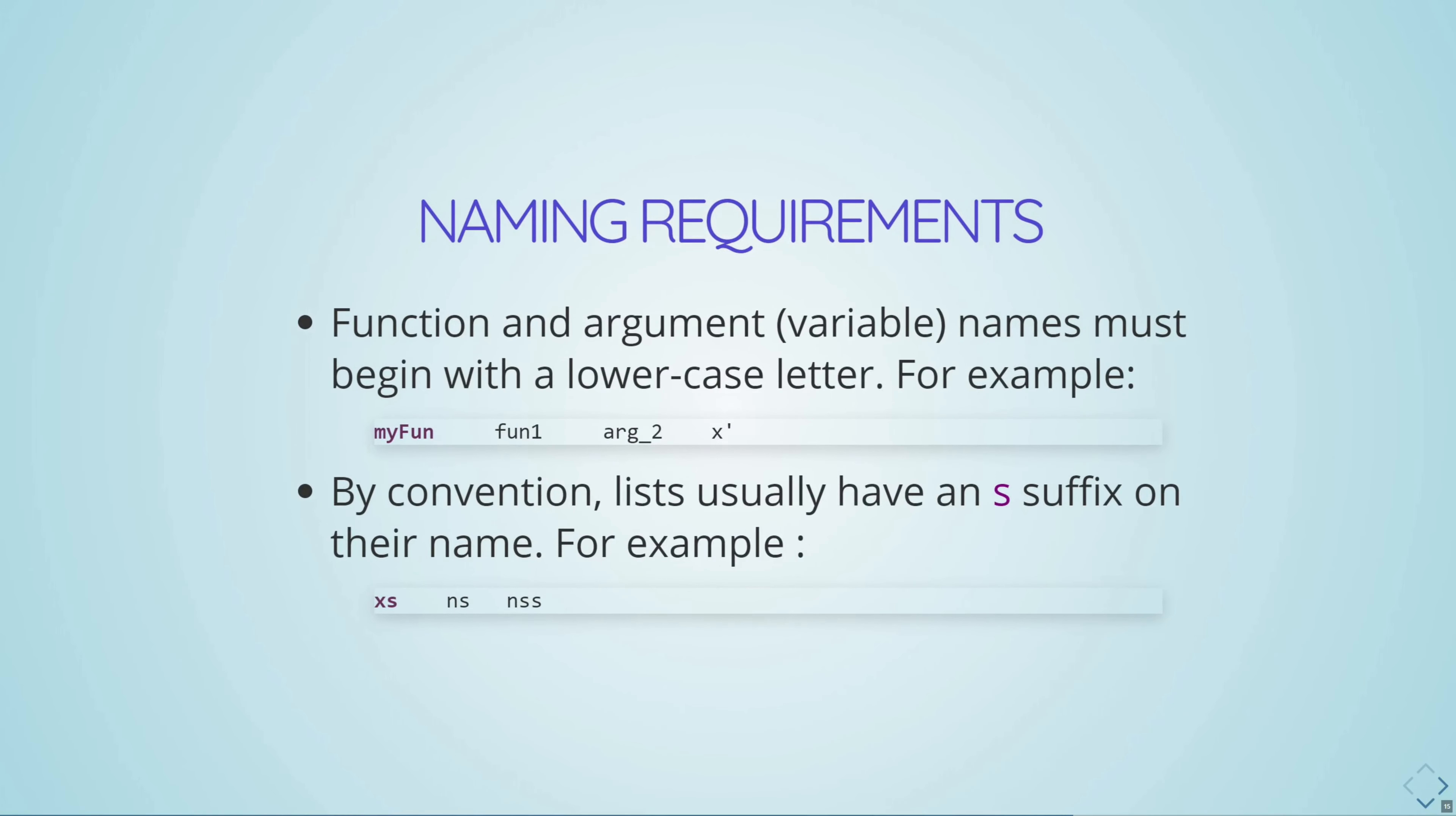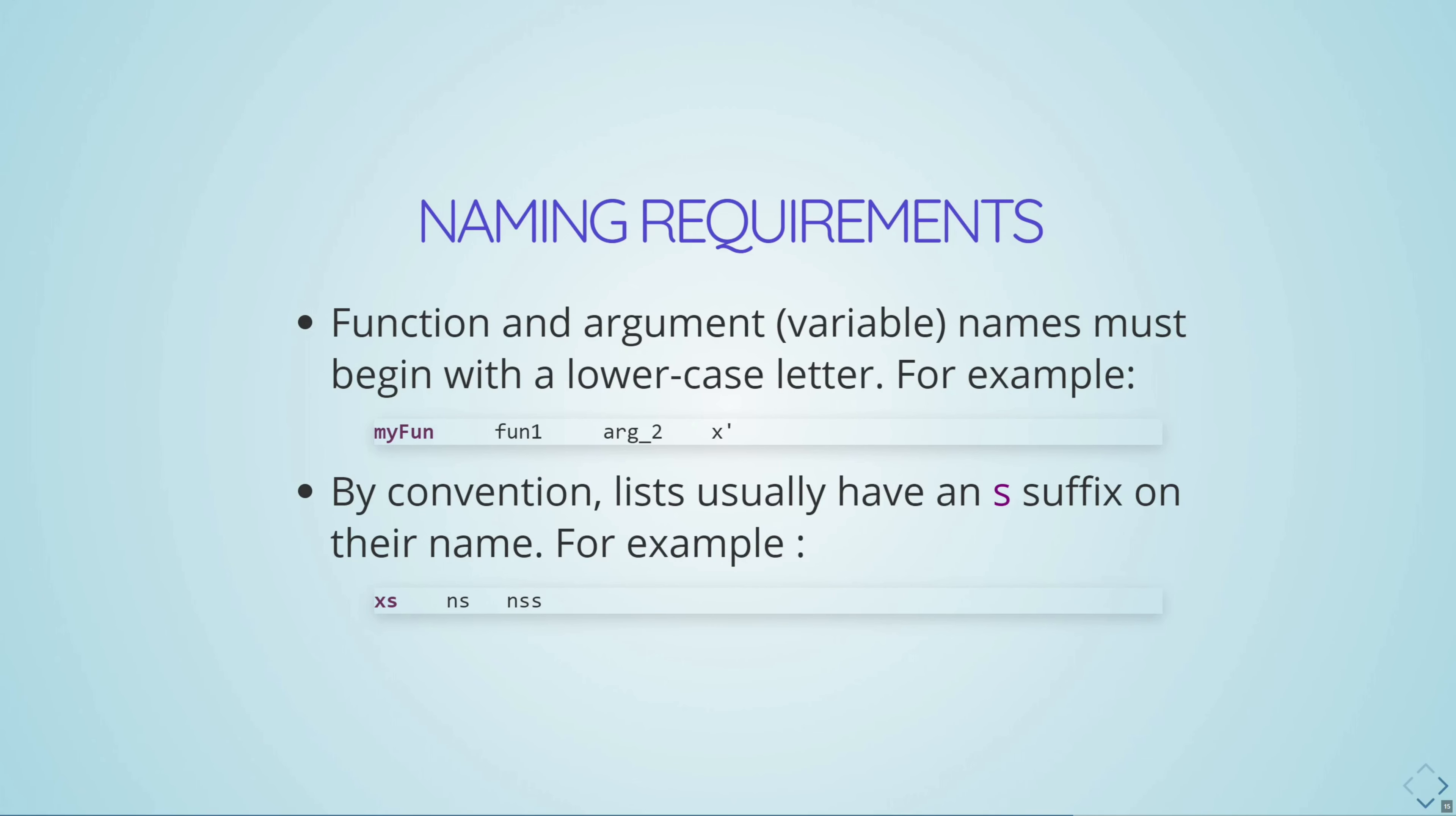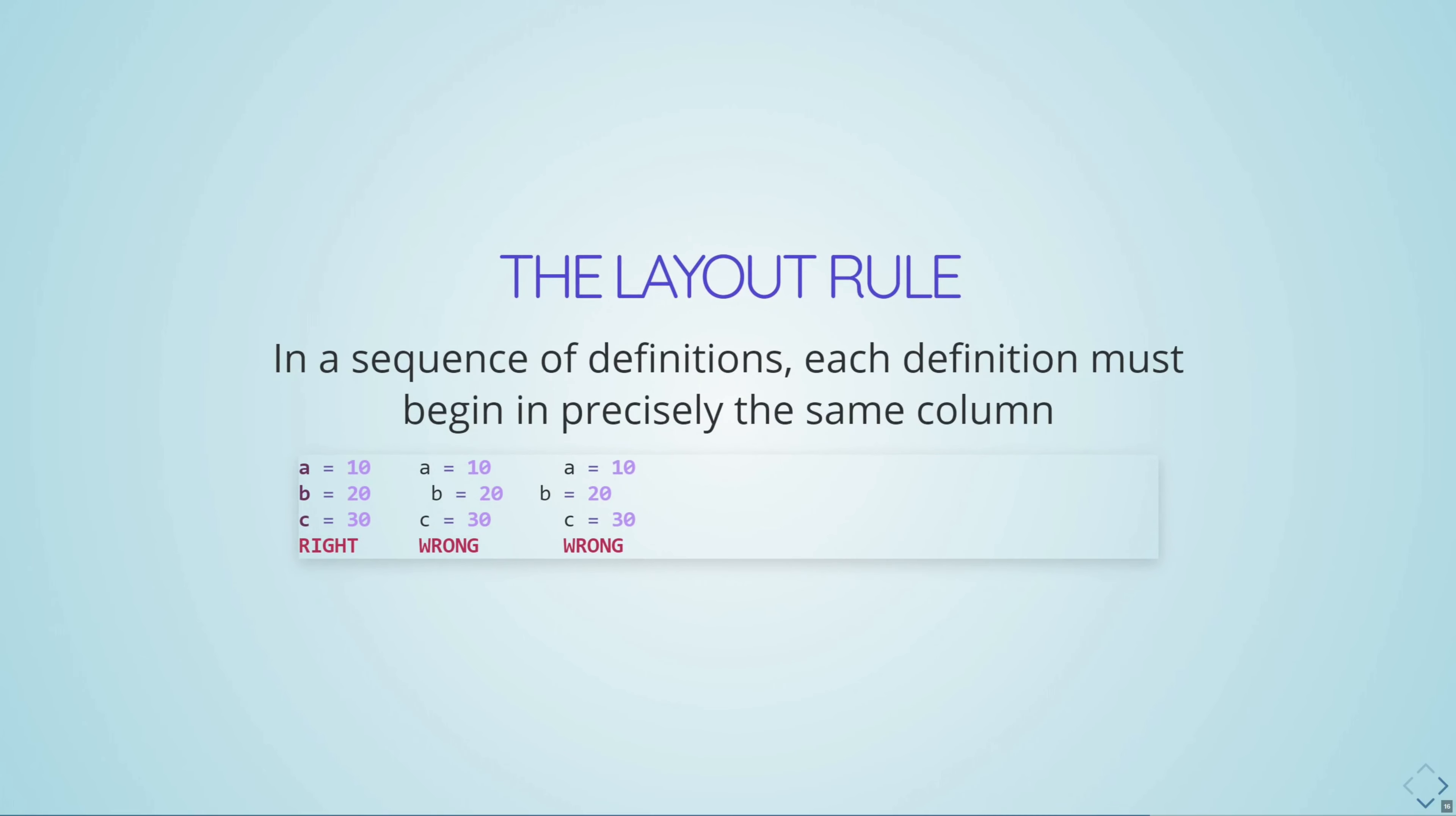Haskell has a few rules regarding naming requirements. In particular, whenever naming a function or a variable, it needs to begin with a lowercase letter. Now, this doesn't need to happen, but by convention, we also work inside of camel case. So the idea is if you have a function or a variable that's kind of actually multiple words strung together, the first word will be a lowercase letter, and then the second word will begin with an uppercase letter. Also by convention, so not strictly enforced, lists usually end with an S. So instead of calling the variable for a list X, we would call it Xs.